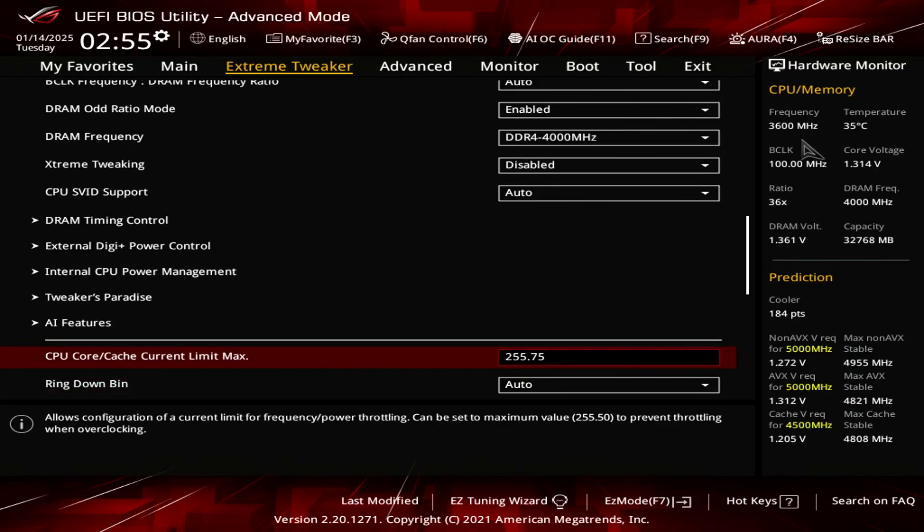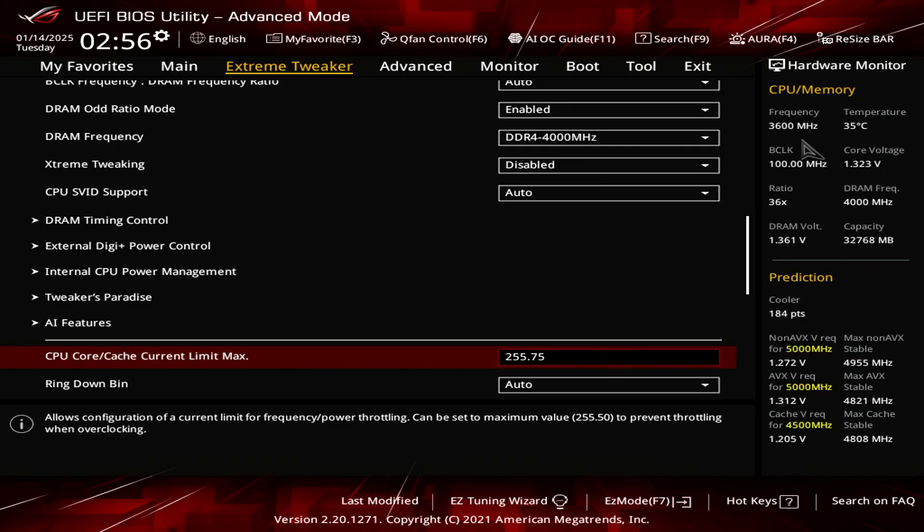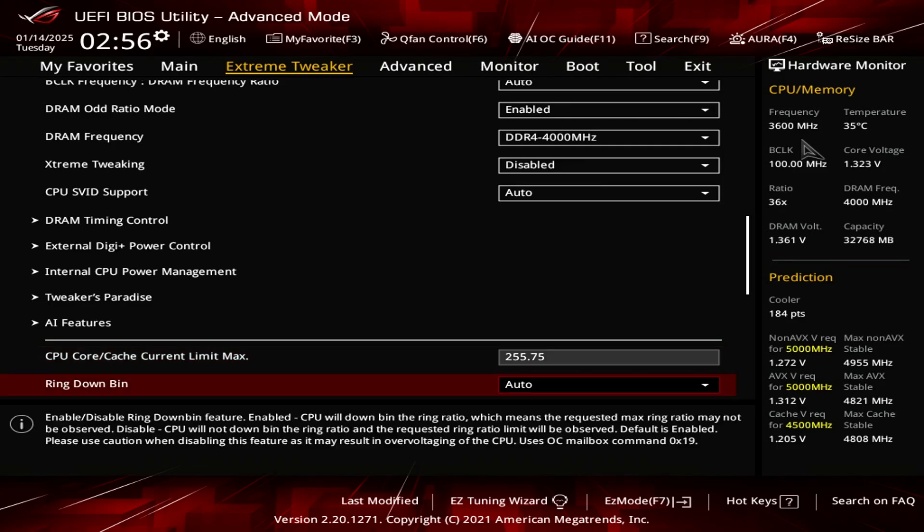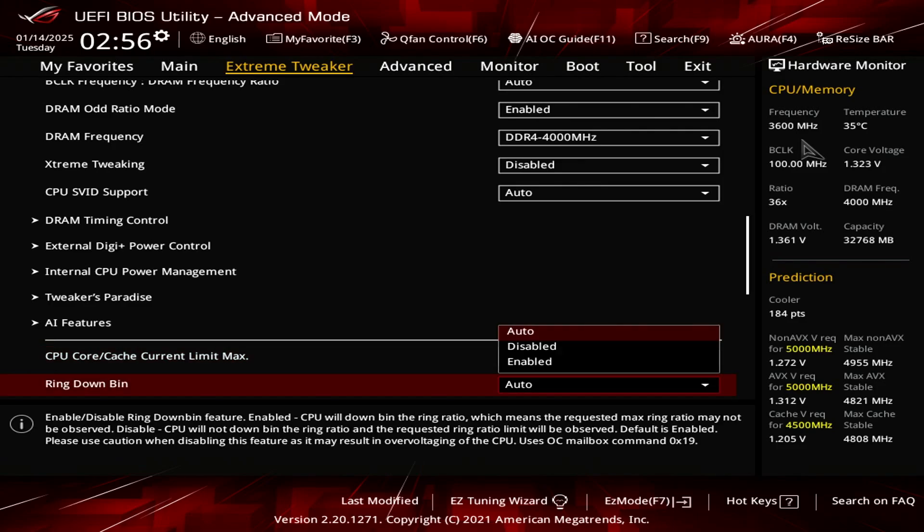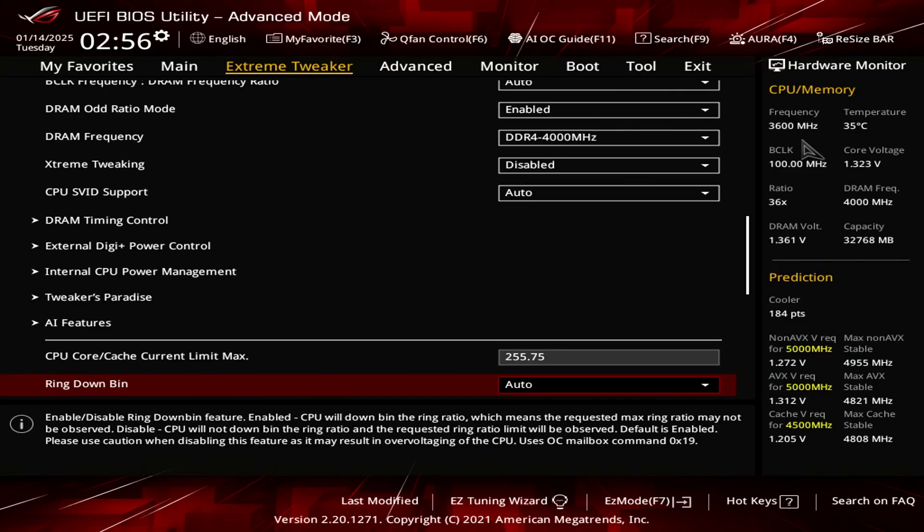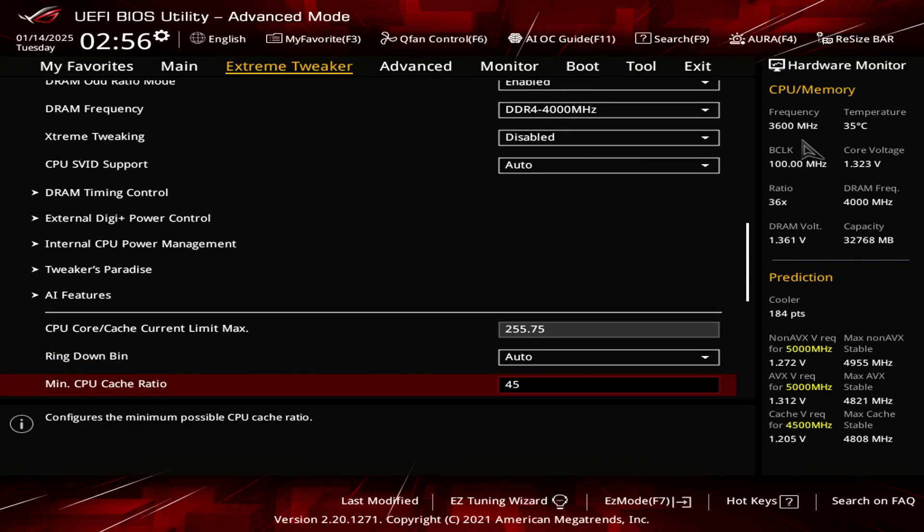Now for the CPU core cache current max limit, you want to set it to the maximum value possible, which is 255.75. For the ring down bin, set that to auto. There's no need to mess with that.